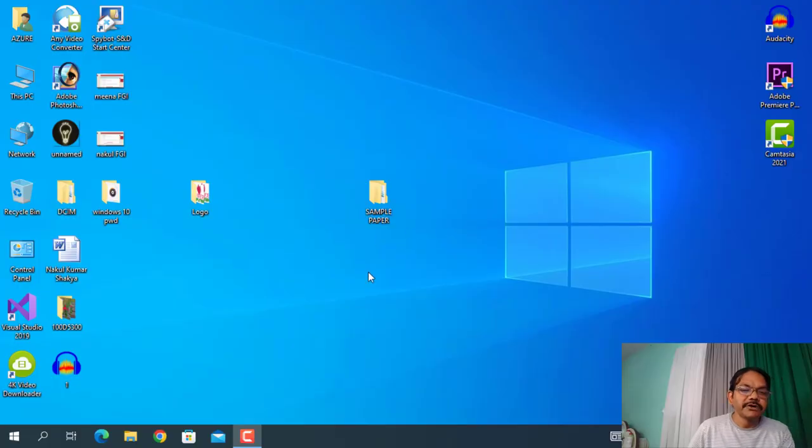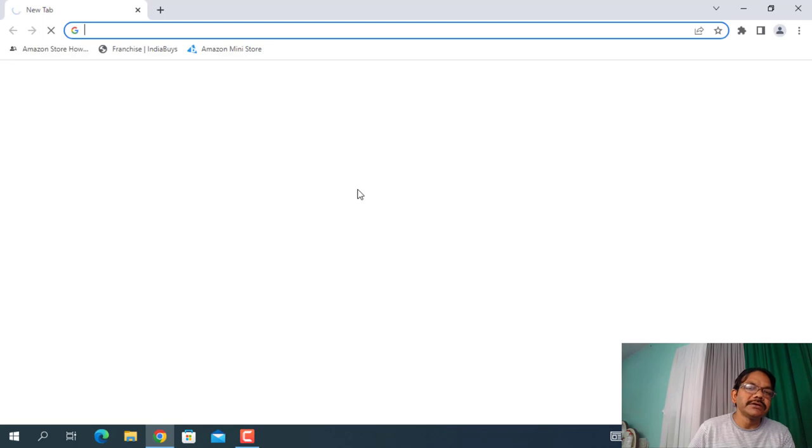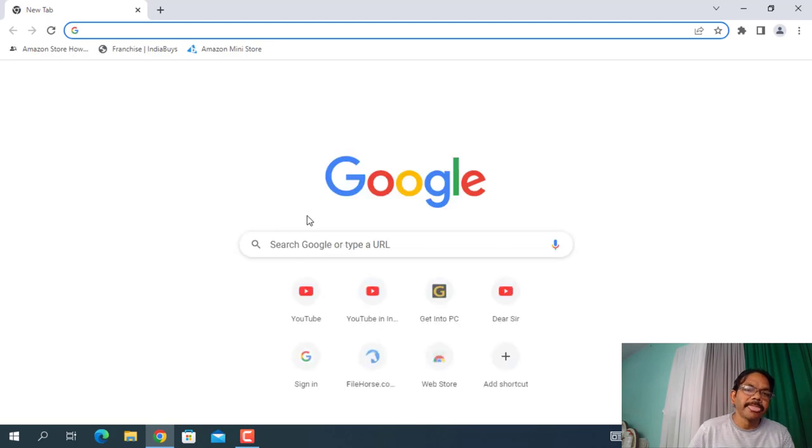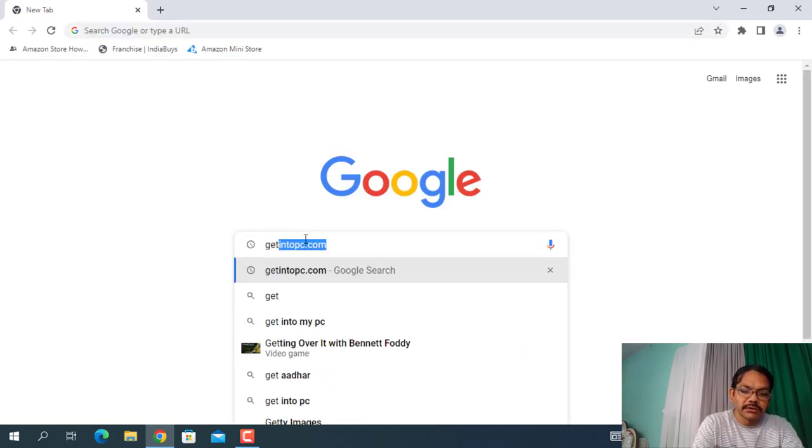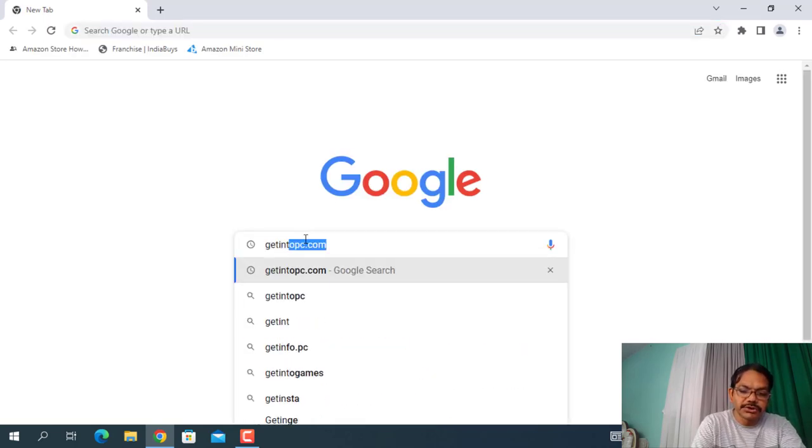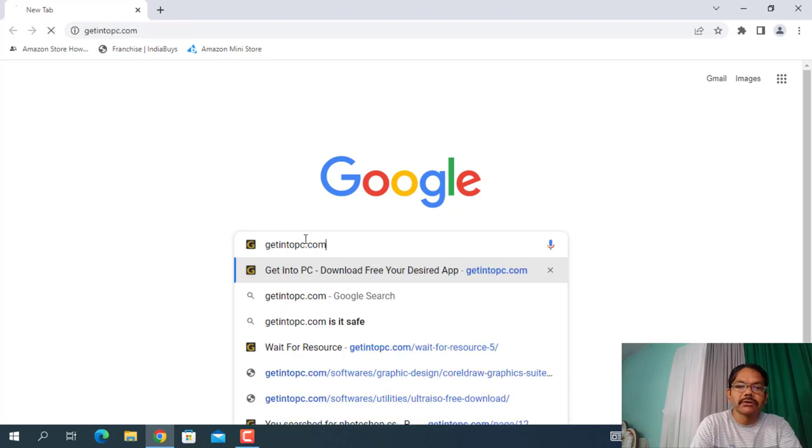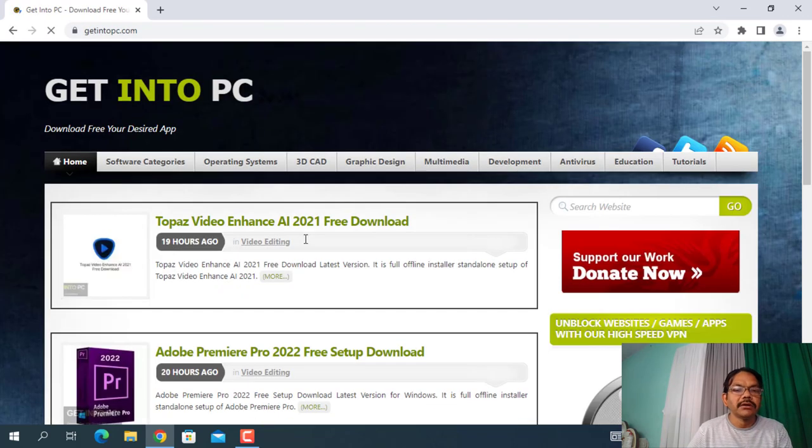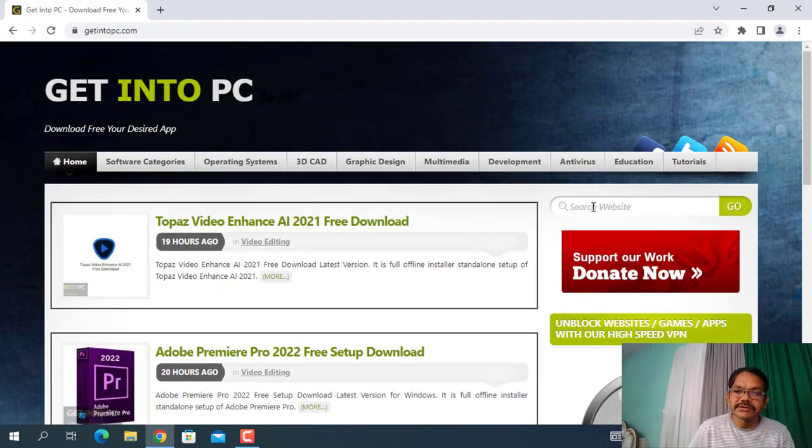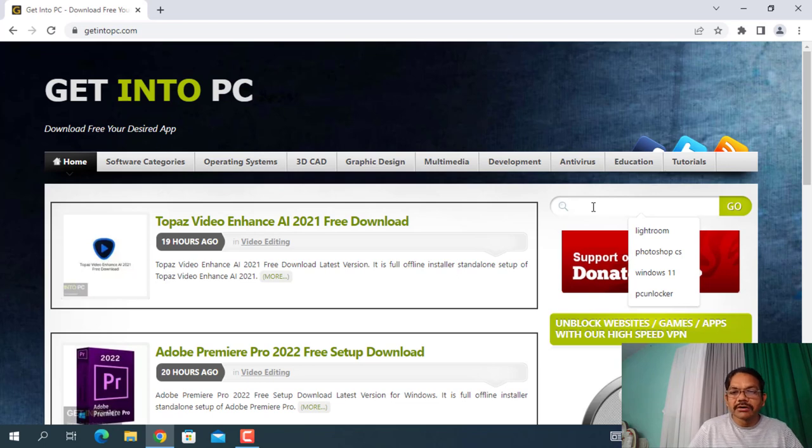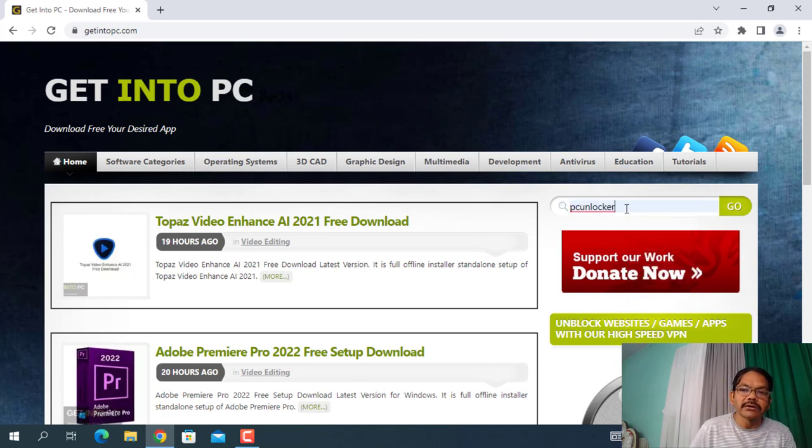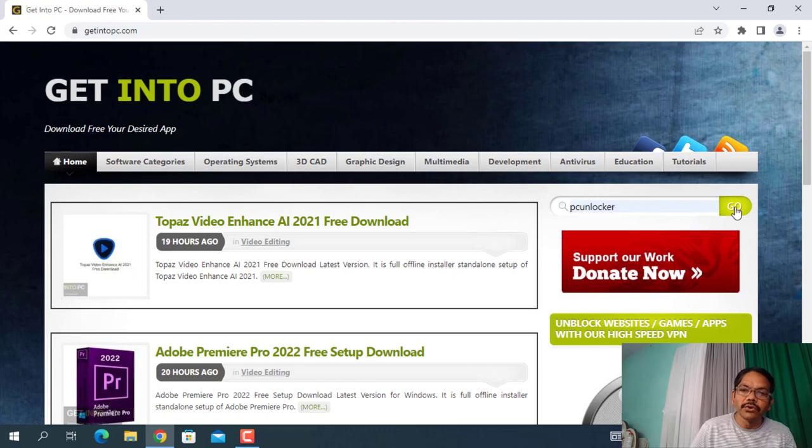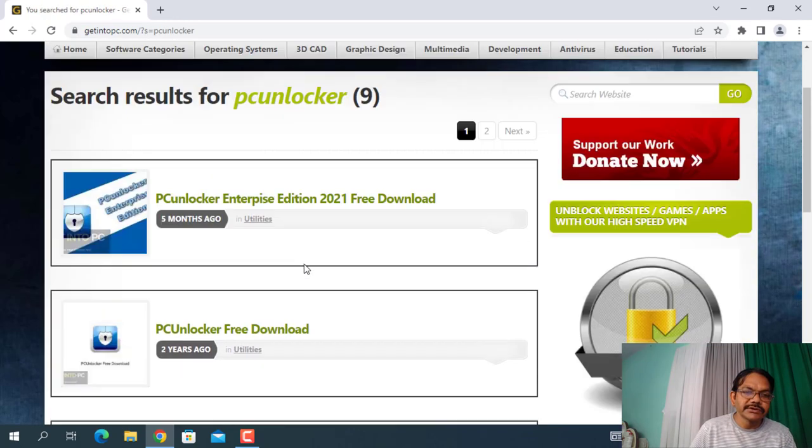So friends, for cracking Windows password you have to access a website, that is getintopc.com. Here is the website getintopc.com. Here's the search bar, so you have to search PC Unlocker and click on Go, and you will get some results.